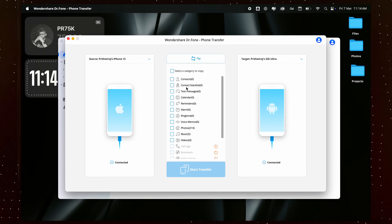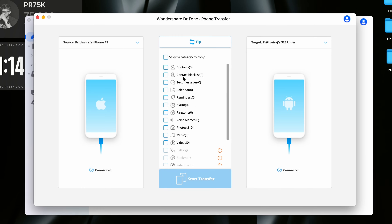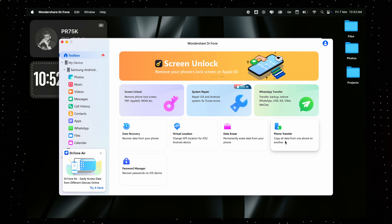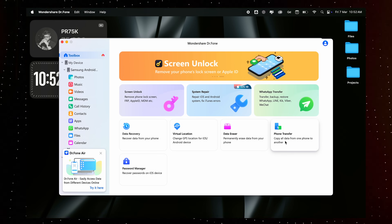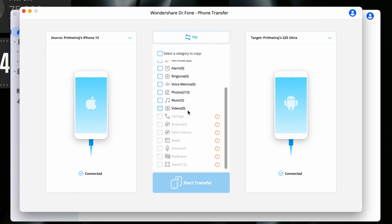Now let's talk about how it works. The process is incredibly simple and doesn't require any advanced technical knowledge. You just need to connect both your old phone and new phone to your computer using USB cables. Doctor Phone will automatically detect your devices once you connect them. Then open Doctor Phone and select the phone transfer option from the main menu.